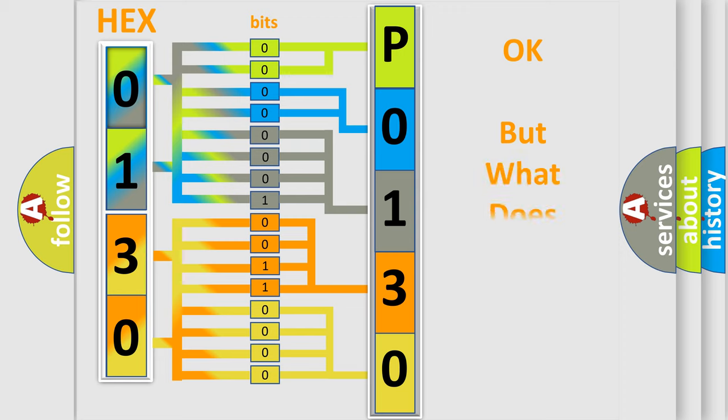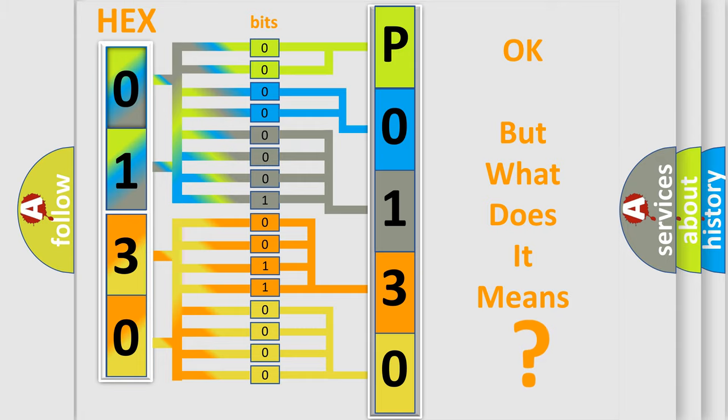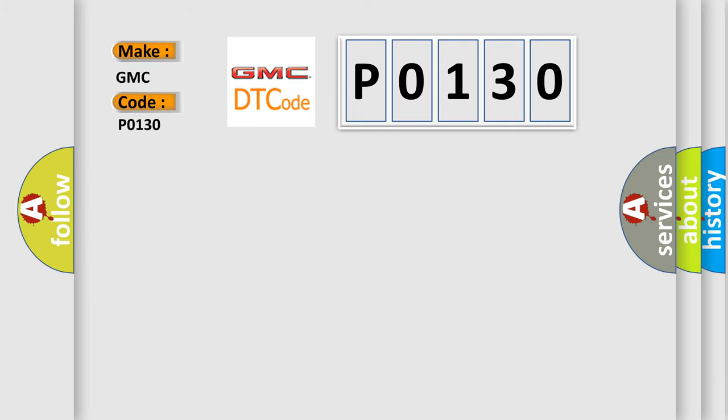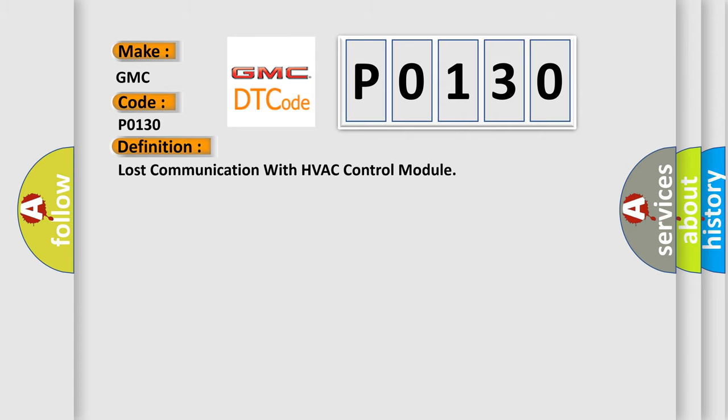The number itself does not make sense to us if we cannot assign information about what it actually expresses. So, what does the diagnostic trouble code P0130 interpret specifically for GMC car manufacturers? The basic definition is: